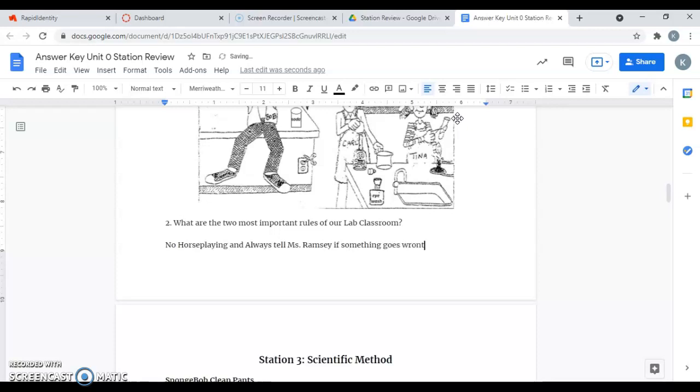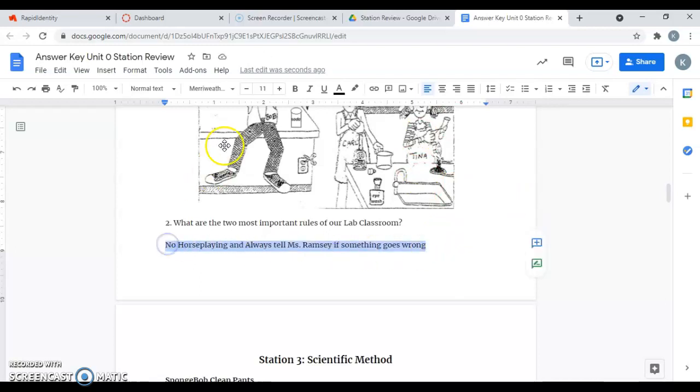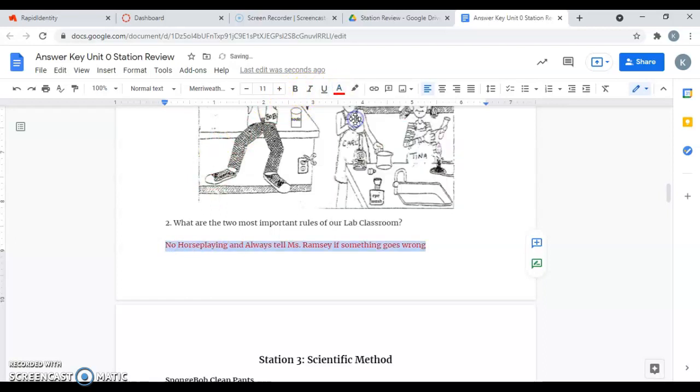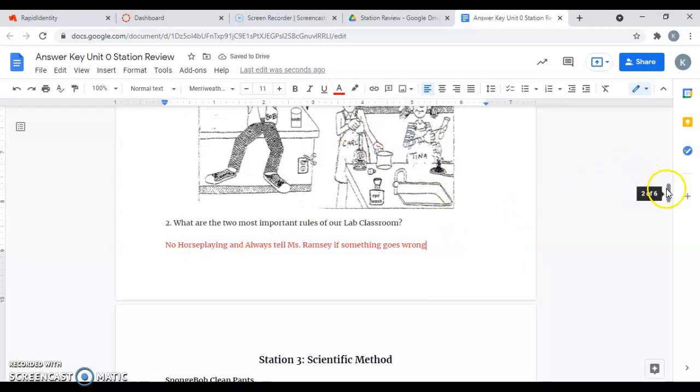Make sure you're following the procedures perfectly. You're adhering to all the rules of the lab room, and also if something goes wrong, you spill something, break something, hurt yourself, the first thing you want to do is let me know.